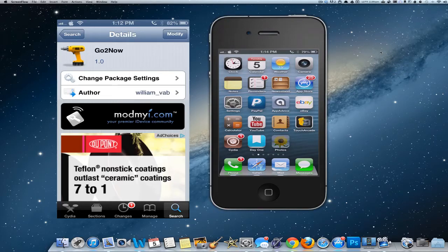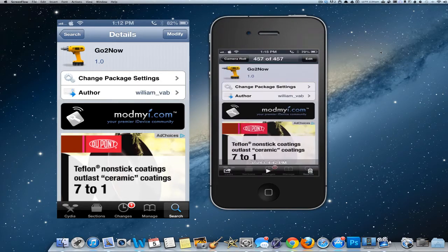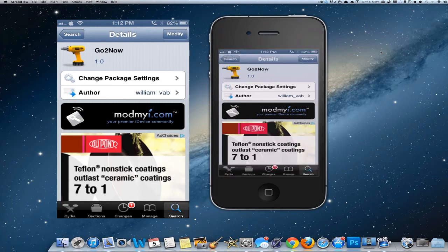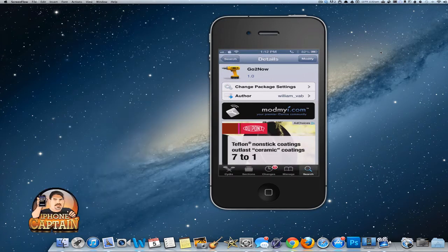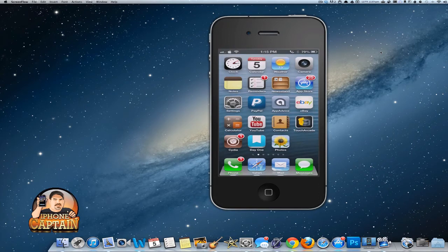Hey YouTube, it's Bench at iPhoneCaptain. Today we're going to be looking at a tweak called GoToNow, and this is available in ModMyEye for free, so you can check it out and it won't cost you anything.